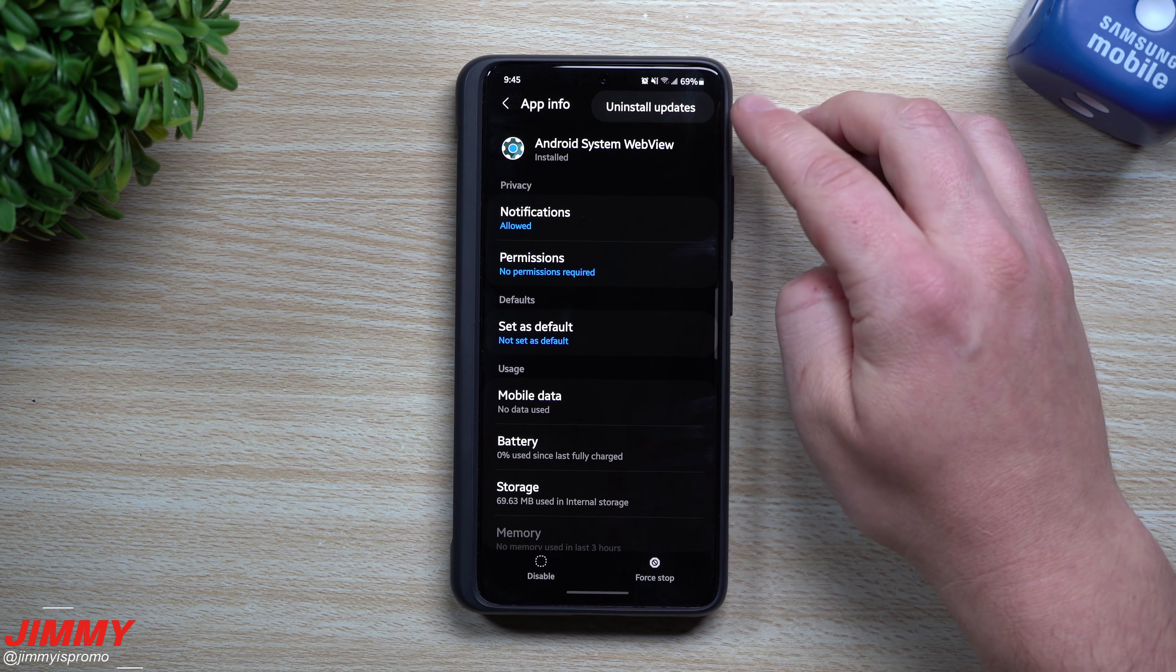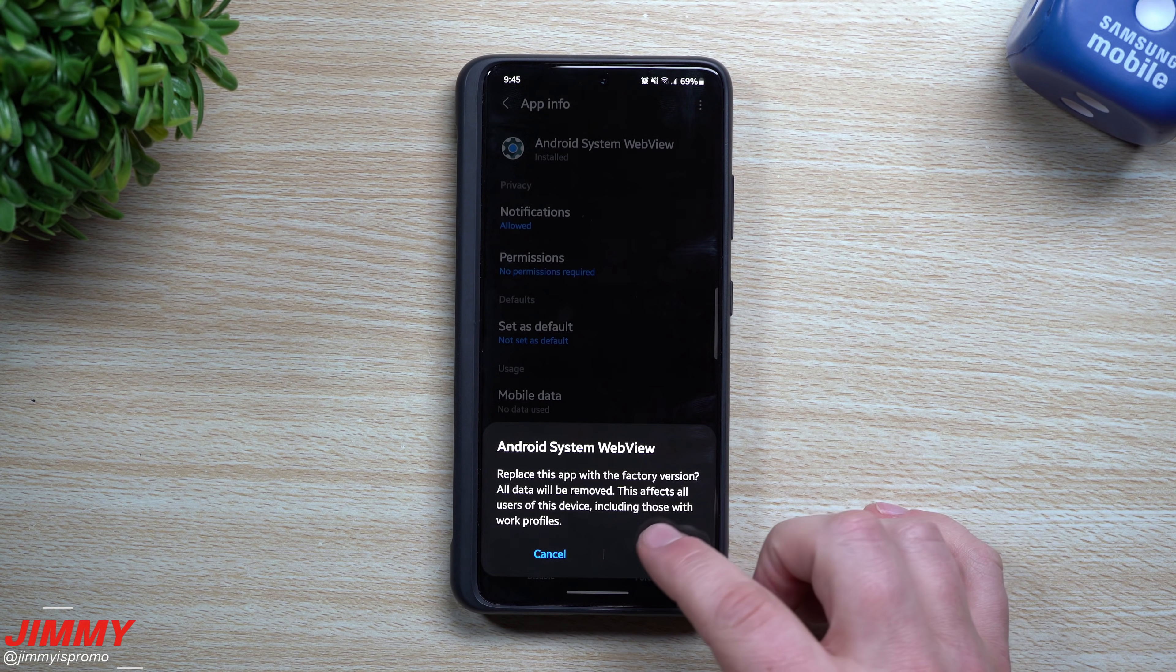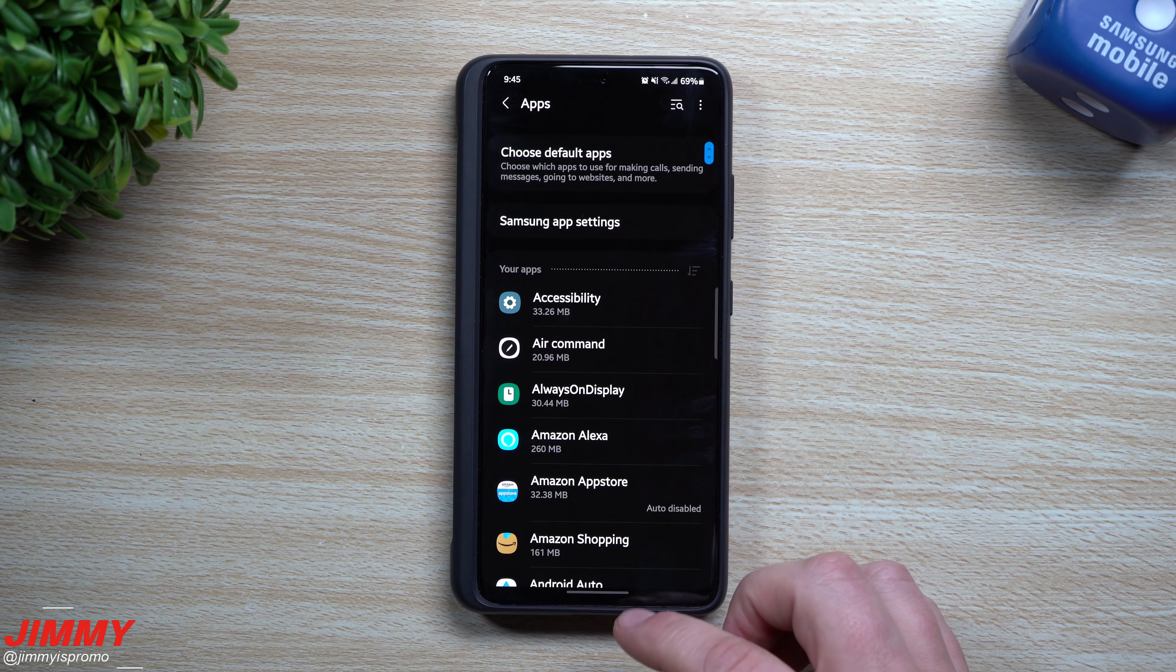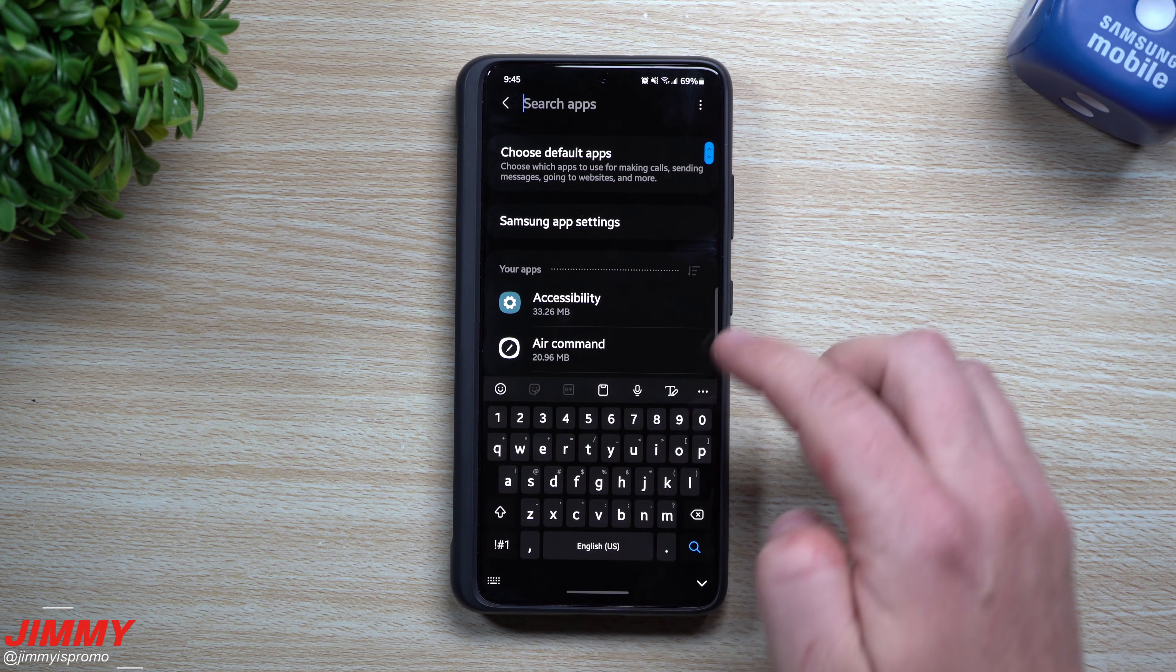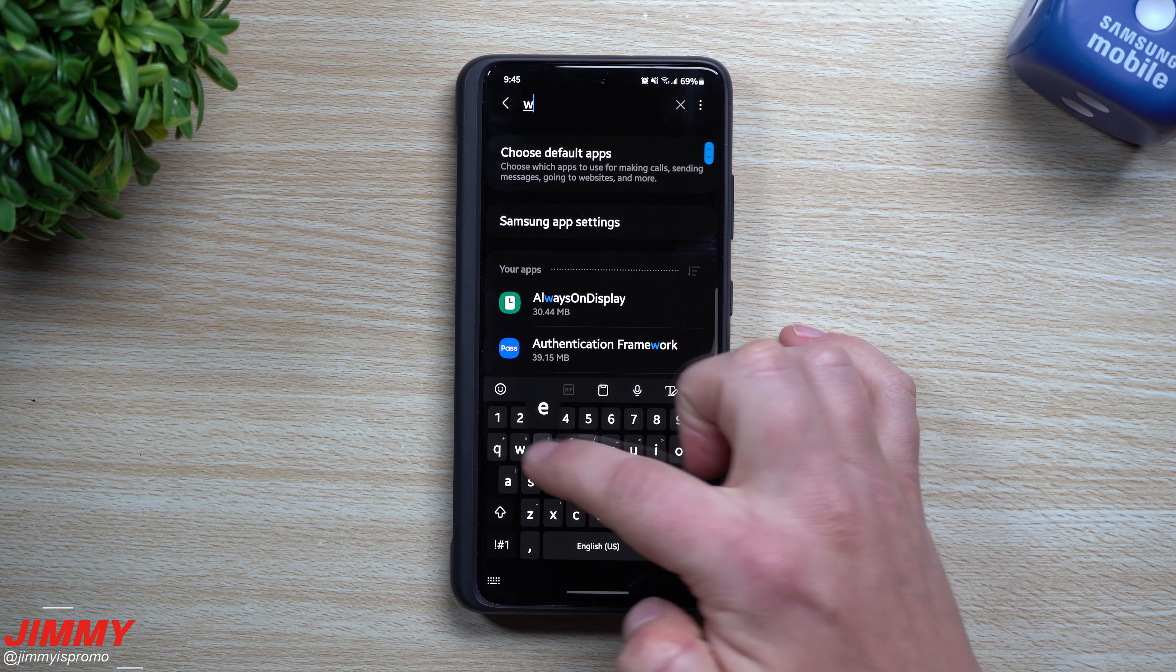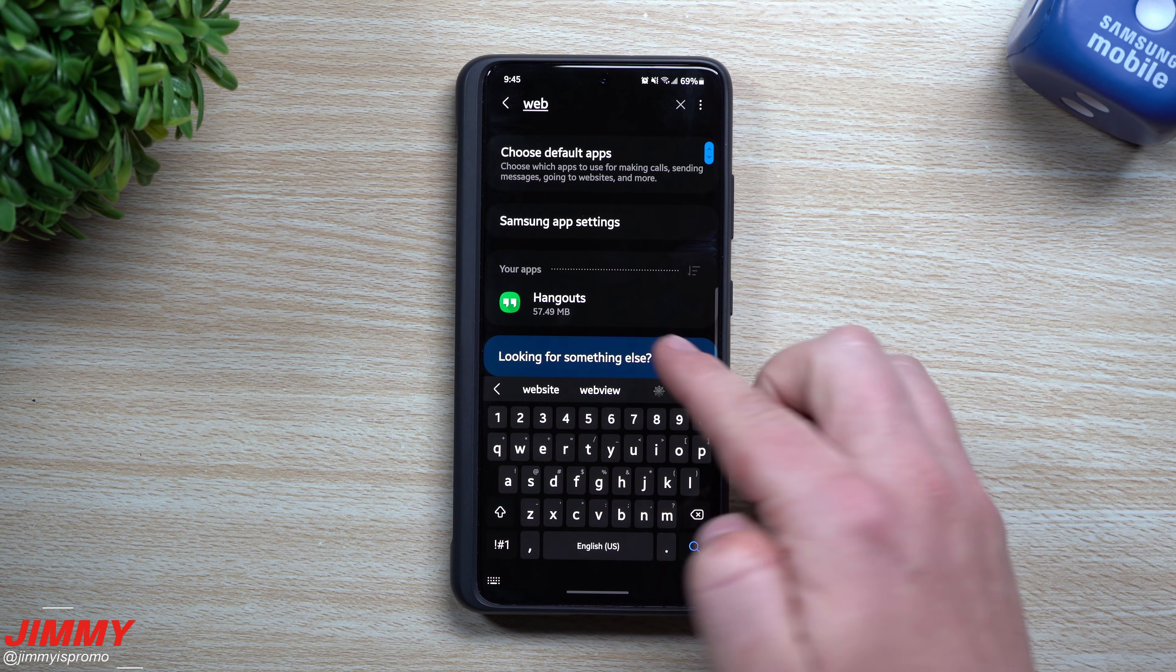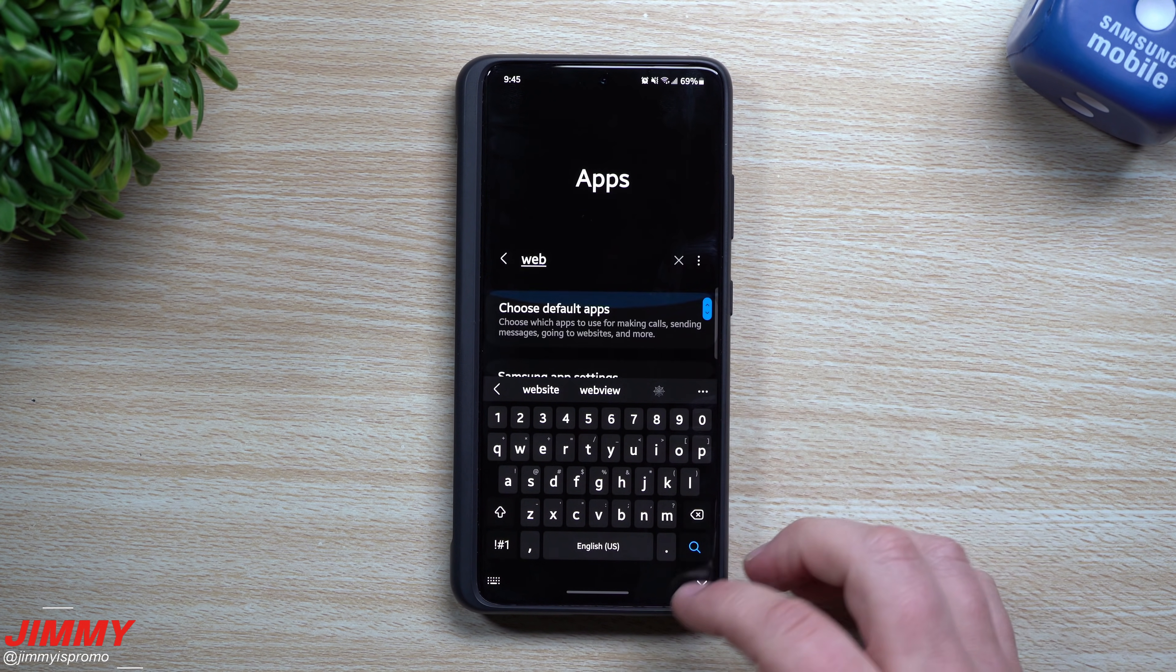Now one thing I did notice is that on the top, when I went through and I uninstalled it from the first time, what will happen is you won't really be able to find it here. So even if I search for it right now, trying to find that WebView, you can see that there's nothing that pops up.